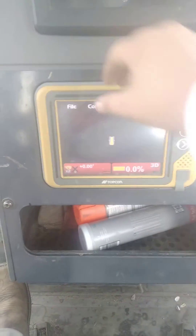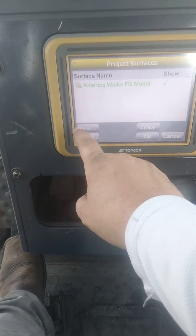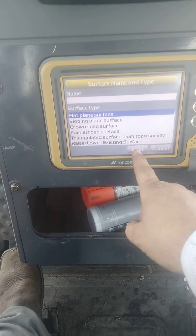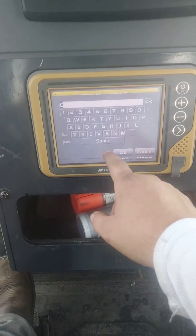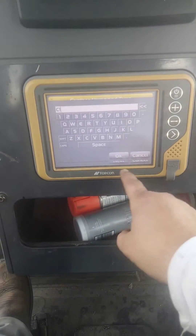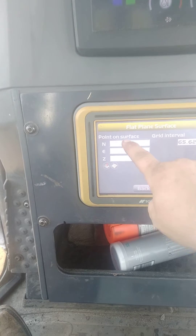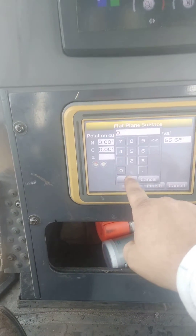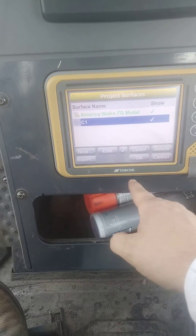You're going to click the power button, file, surfaces, add new, a flat surface — got to name it. And on your northings, your eastings, and your elevation, you have to put zero on all of them. So, finish, and that's how you create it, okay?